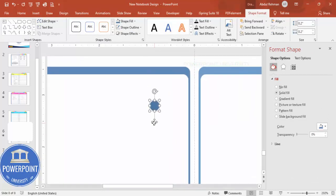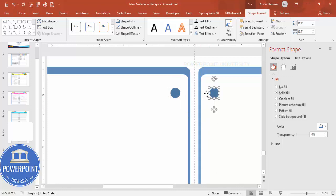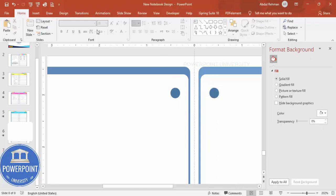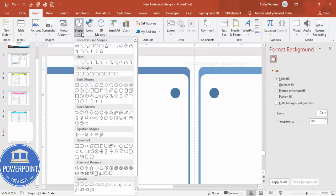Zoom in and position the oval on this side, then hold Ctrl+Shift and add another one on the other side. Then go to Insert > Shapes and from the flowchart section choose the flowchart terminator.